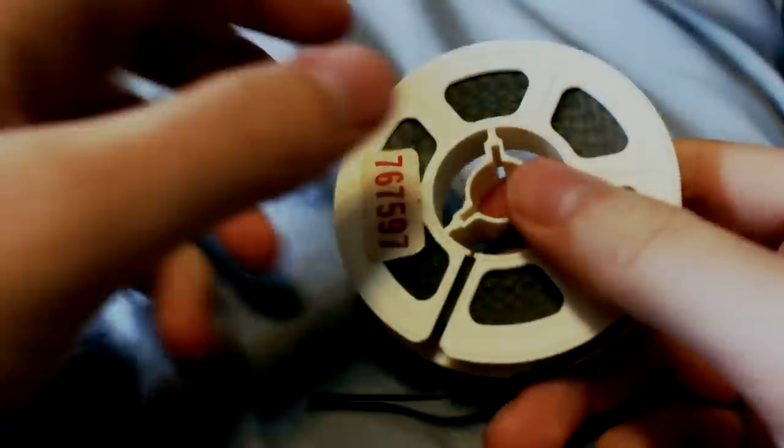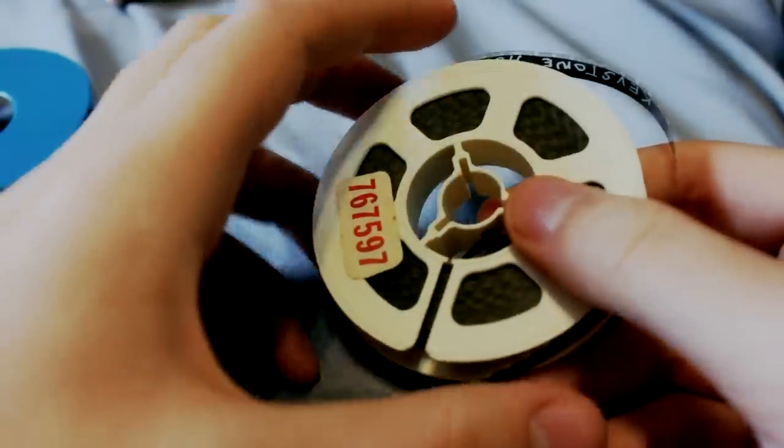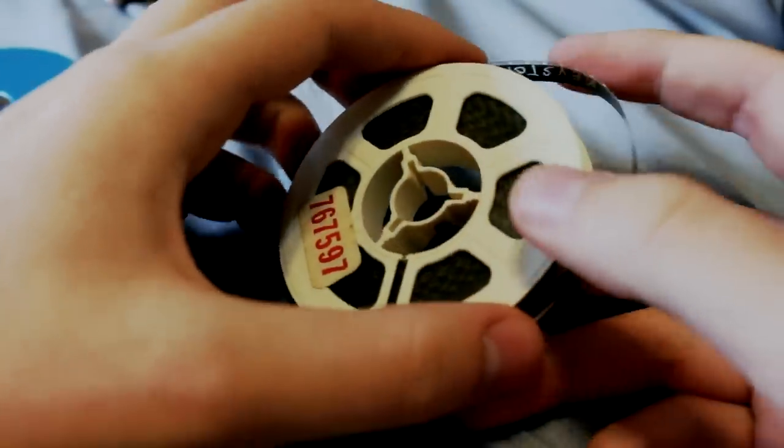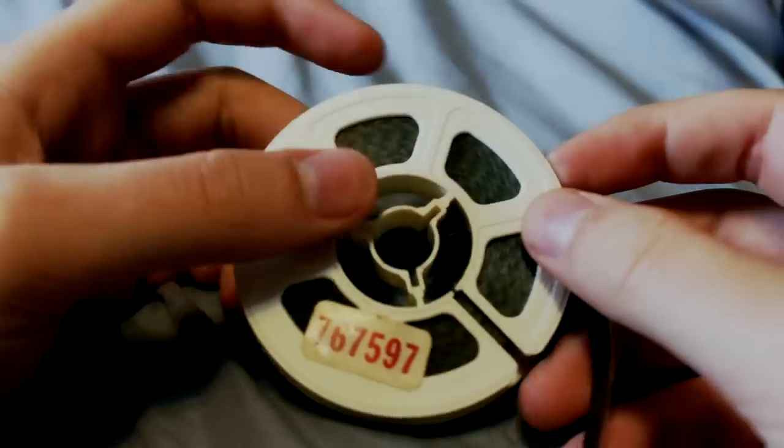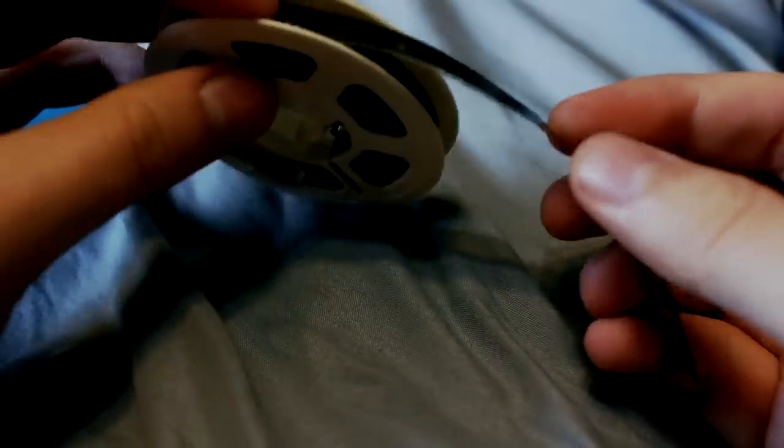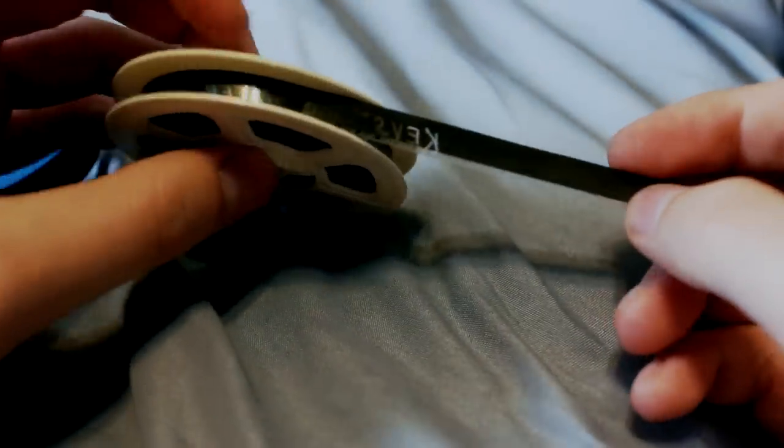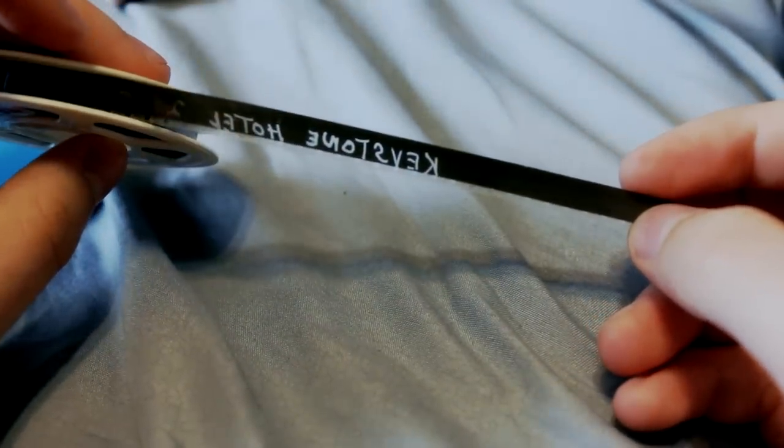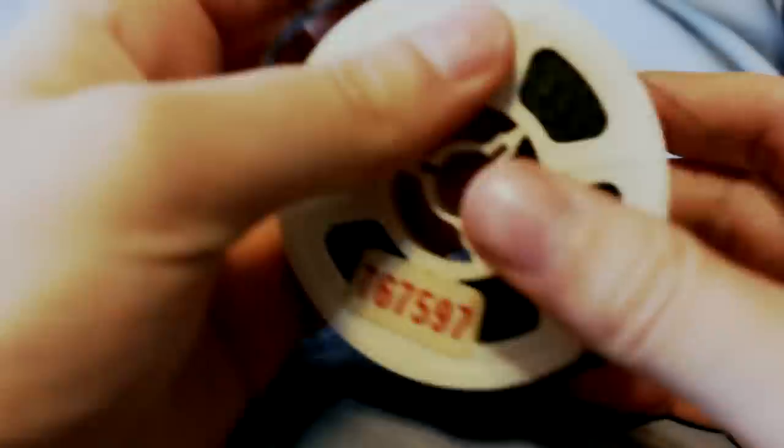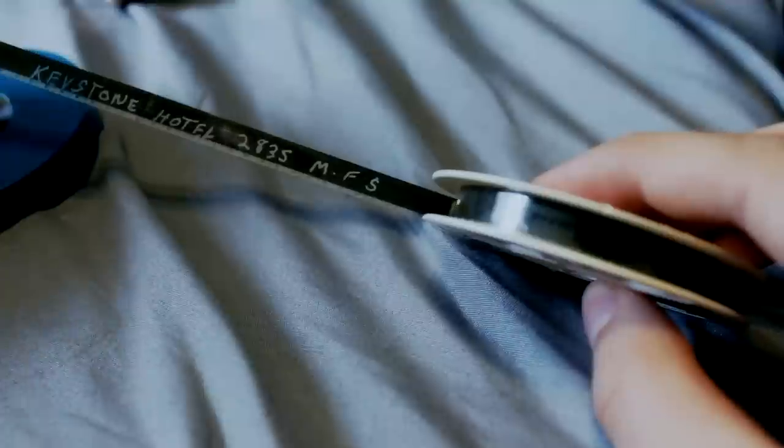So you pull it out like this, and this is actually a short film, or a segment from a movie called Keystone Hotel. You can actually see right there. Hold on, let me flip it around. Yeah, Keystone Hotel.